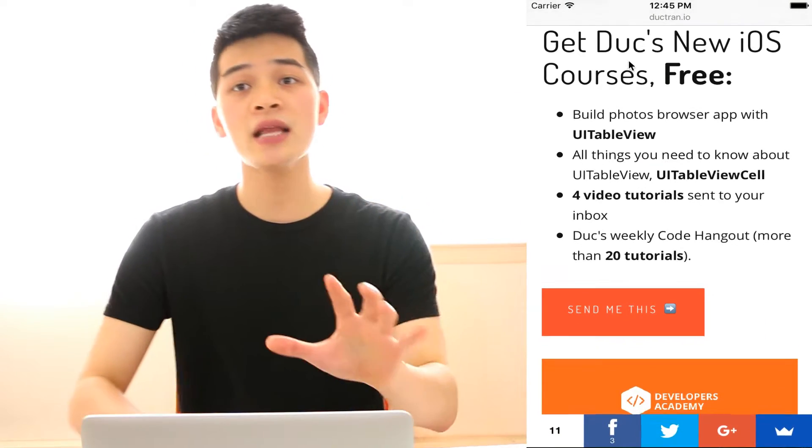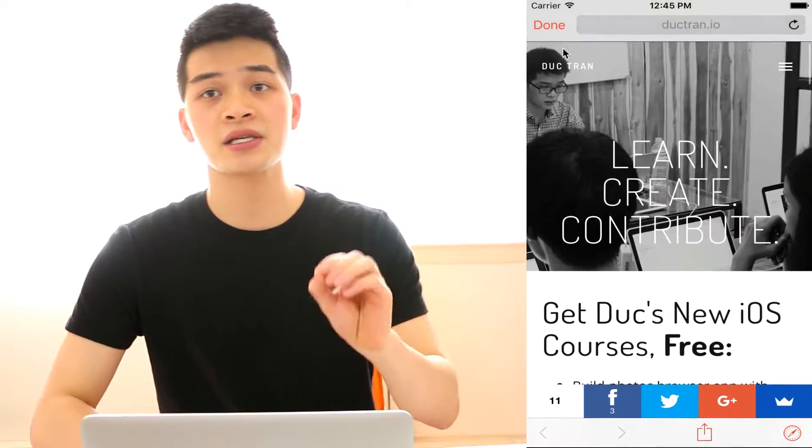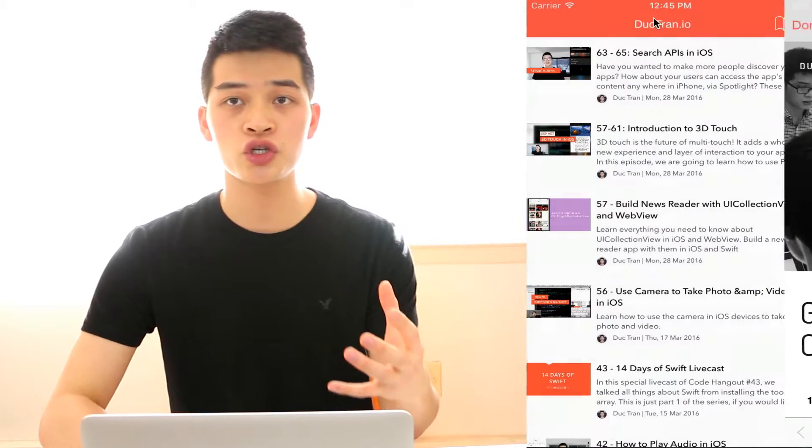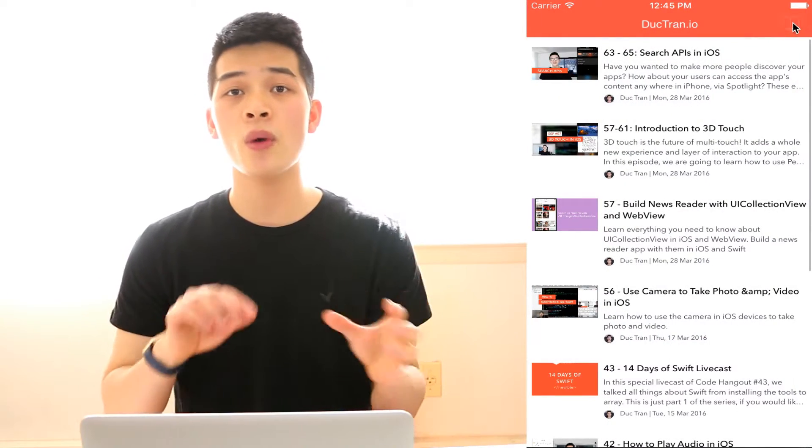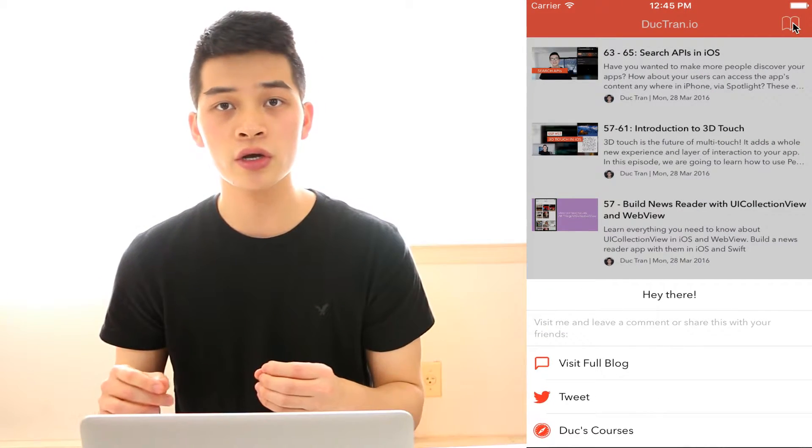And the action sheet in iOS, there's a standard action sheet just like a UI alert controller that type is action sheet, but the bummer is you cannot customize that. It's not possible to customize like if you want to have icons, if you want to have animation, you cannot do that. In this video, let's talk about how you can create an action sheet with animation, with icons, with images, all of those things.